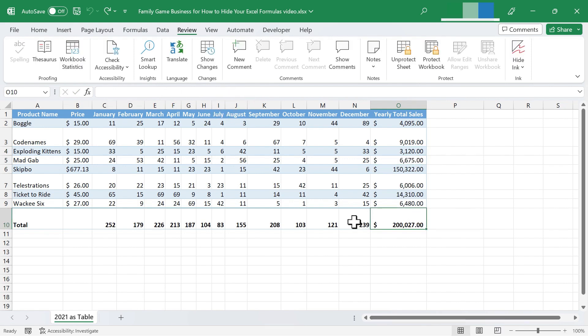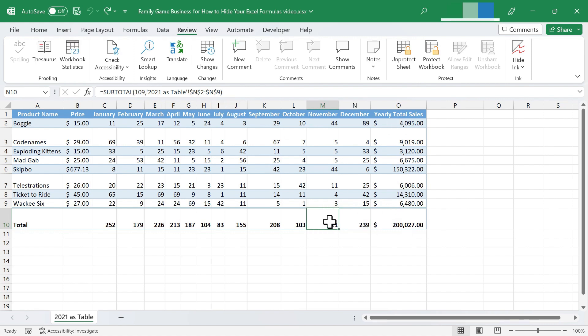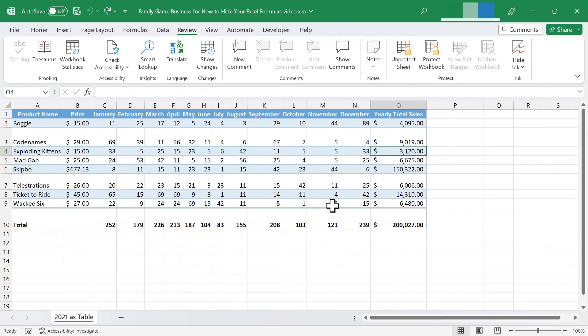Now, with these other cells that I did not click and drag to select, these cells also have formulas in them. But when I select them, I can see the formula here in the formula bar. So that's the difference between hiding and not hiding formulas.